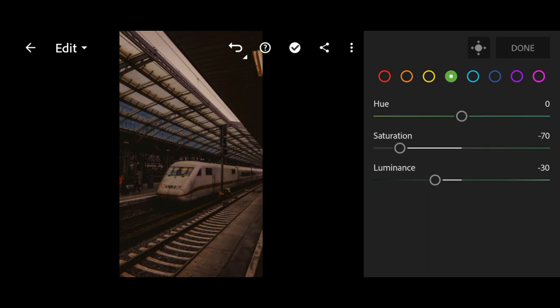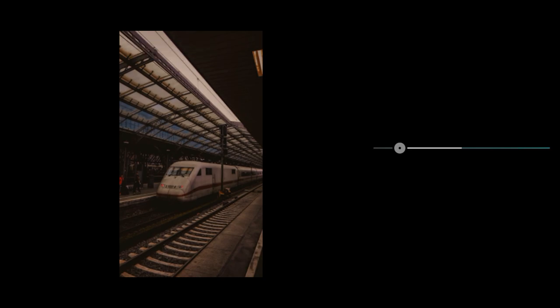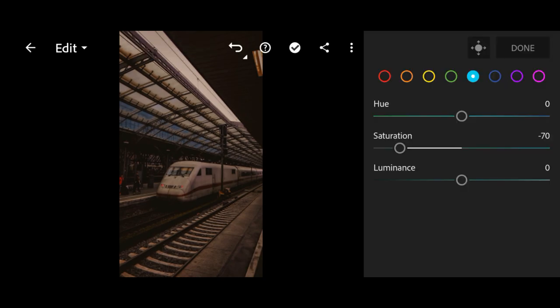Move to aqua. Change the saturation to minus 70. Next, go to blue. Hue and saturation change to minus 70.